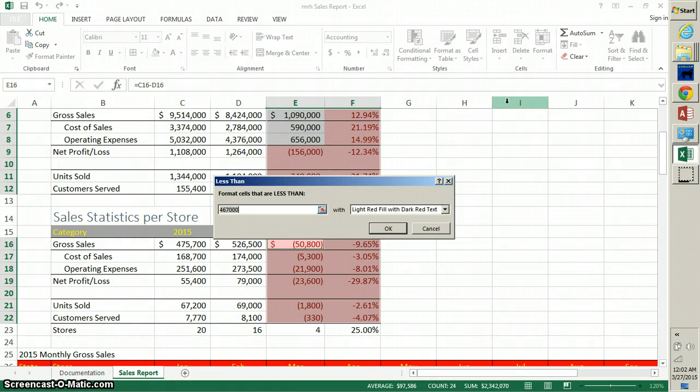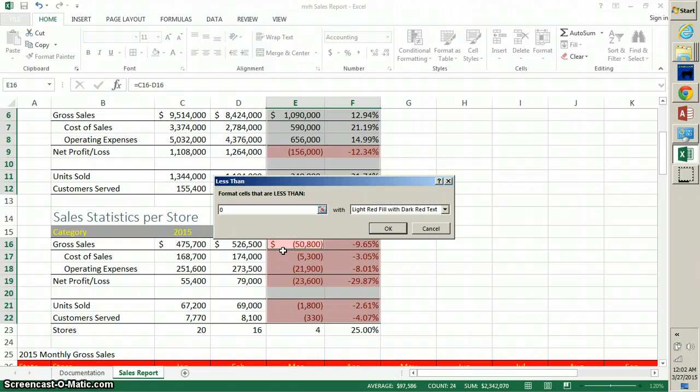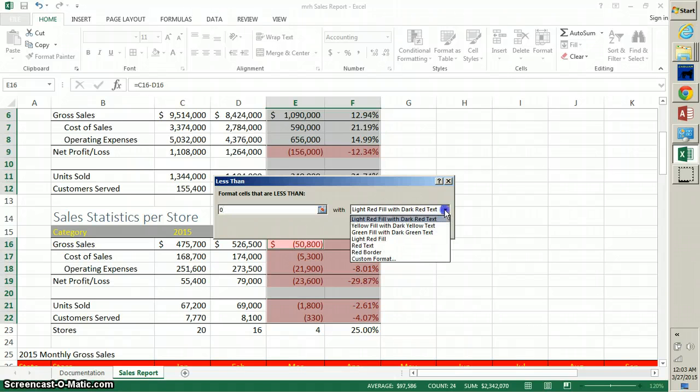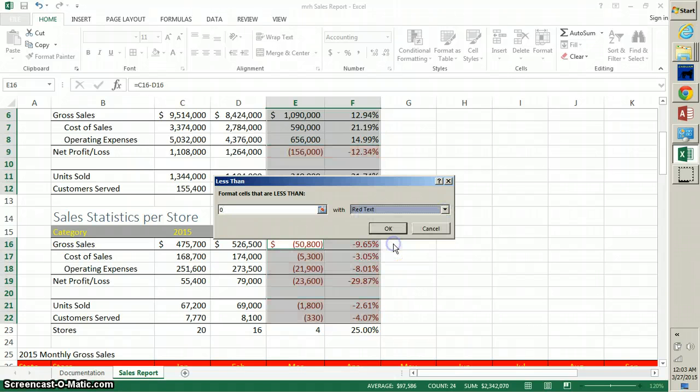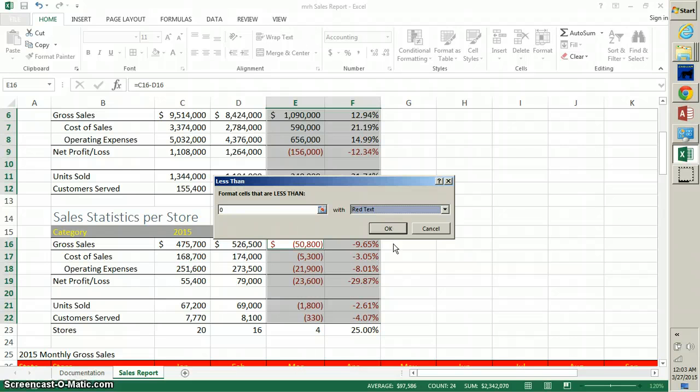Once you click on Conditional Formatting, we want to highlight cells rules, and we want to find the Less Than choice. Once we pick the Less Than choice, we just want to type a zero, because if it's less than zero we want it to be red text. Just make it red, and you can begin to see how that's going to look in the background there.